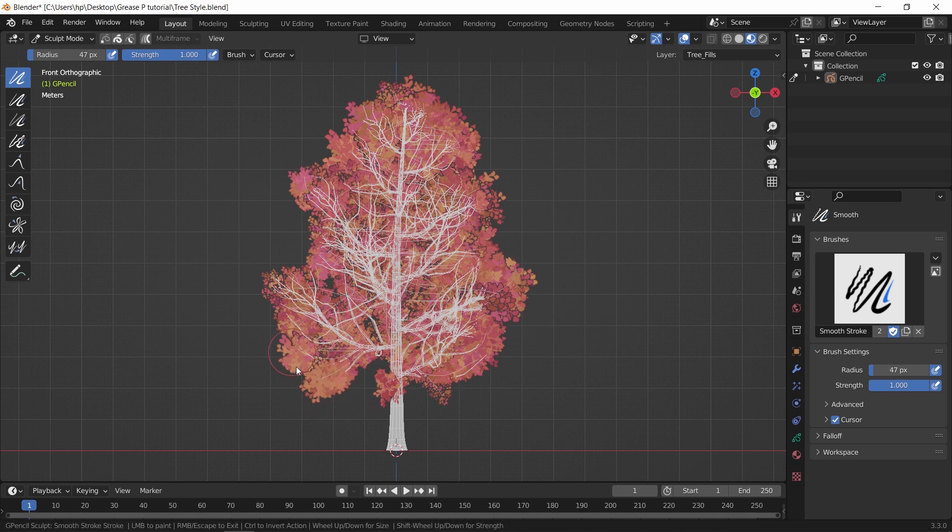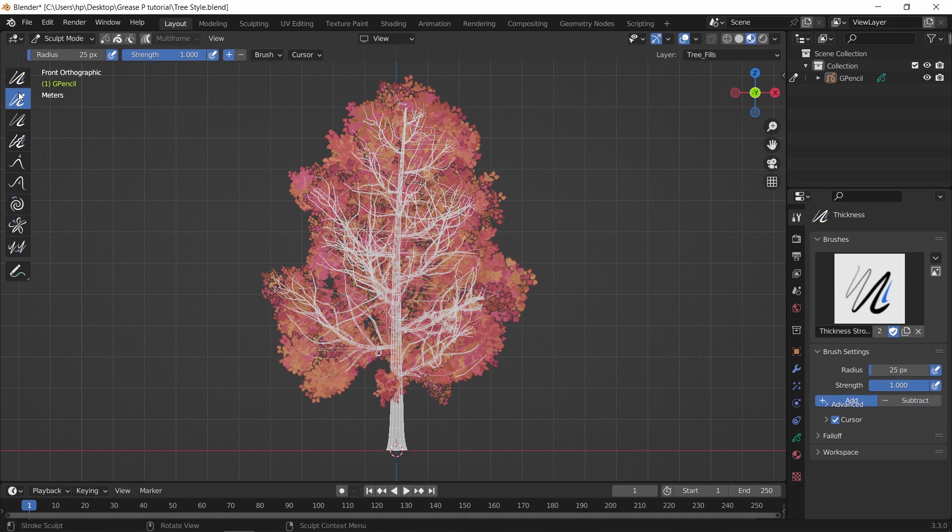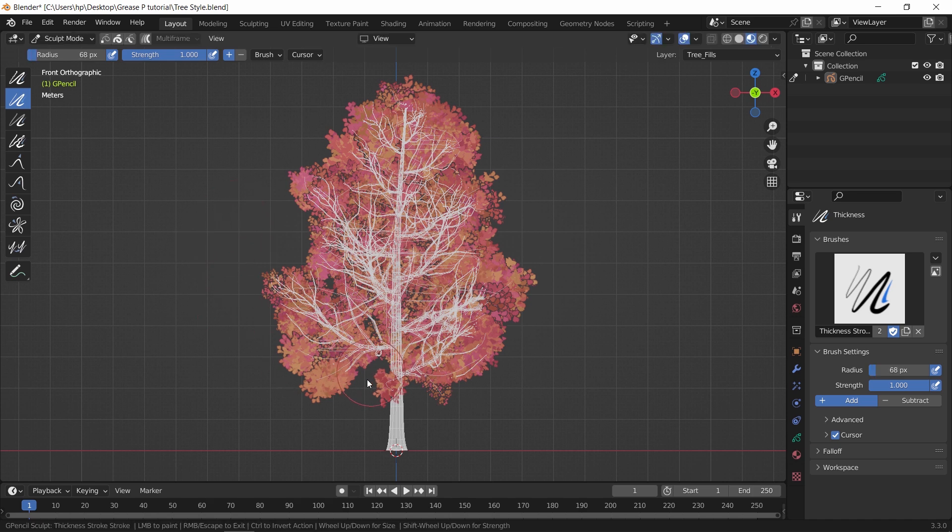Next is the Thickness Brush, and with this we can fill any empty parts or control the tree shape from top to bottom.